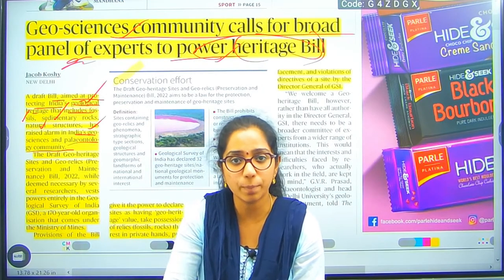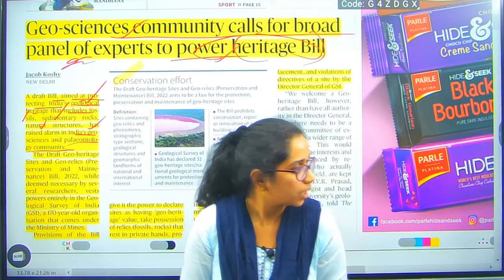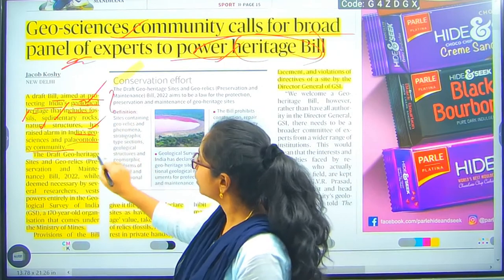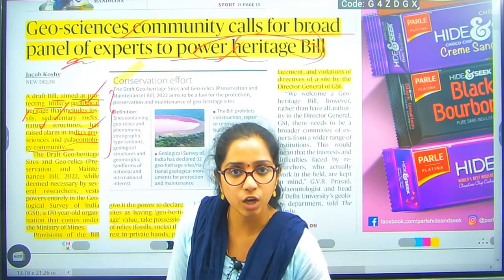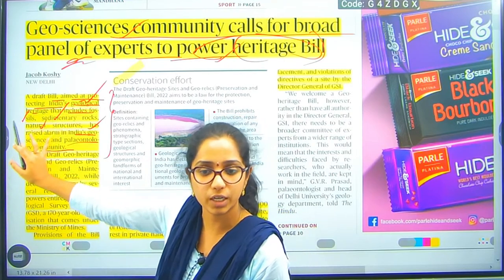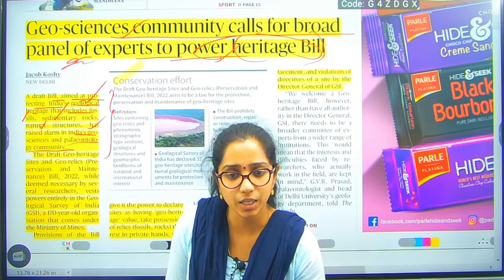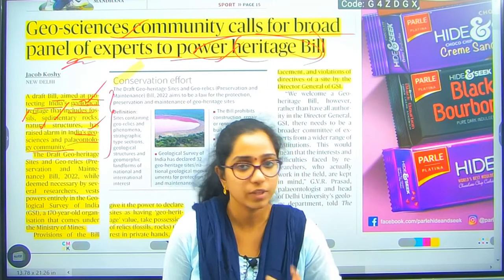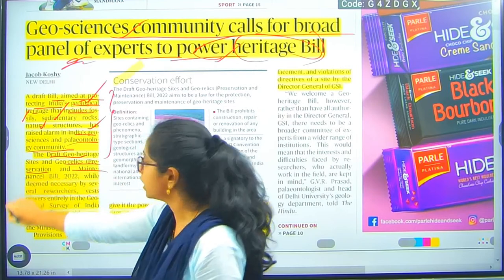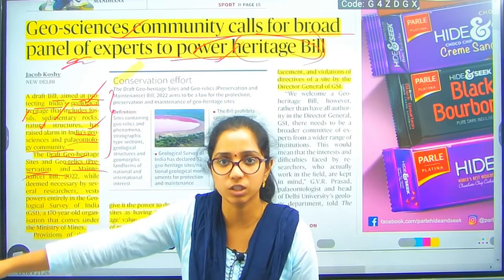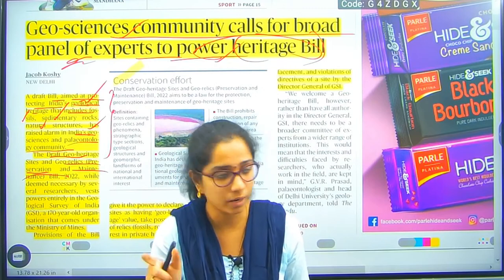The bill aims to protect ancient historical data — fossils, sedimentary rocks, anything that is part of paleontology. The draft is called 'Draft Geoheritage Sites and GeoRelics Preservation and Maintenance Bill 2022.' The power is with the Geological Survey of India — a 170-year-old organization under the Ministry of Mines. The provisions of the bill give it power to declare sites as geoheritage sites. The bill is currently in the consultation phase, open for public opinion. You can refer to it on the Lok Sabha or Rajya Sabha website.